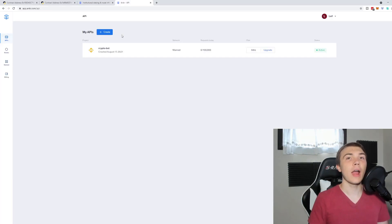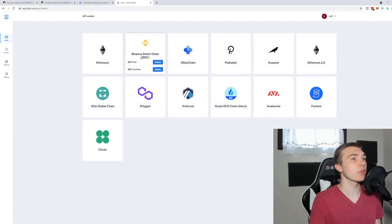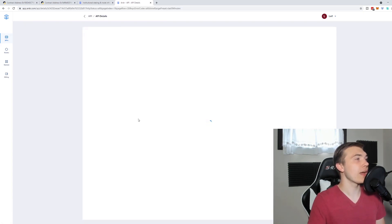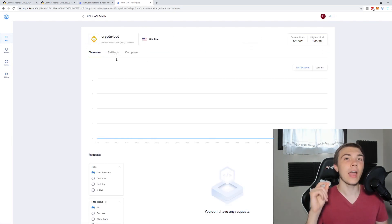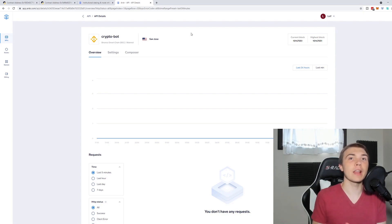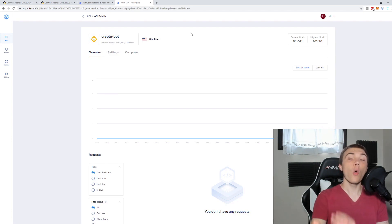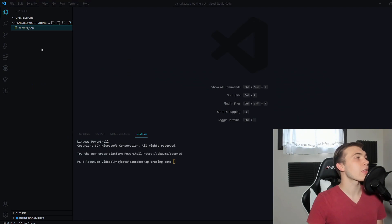Head over to the platform Anchor — that's where we're going to set up an API. Click the Create button, then select Binance Smart Chain. Once you click on the project you've made, go to Settings and you'll find your WSS API key. This is a WebSocket endpoint, which allows us to constantly monitor the state of the blockchain and listen for events — like whenever somebody swaps one currency for another.